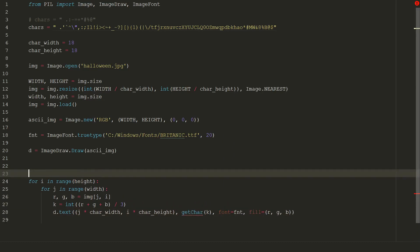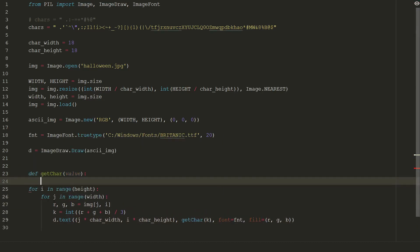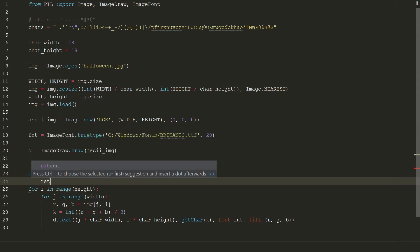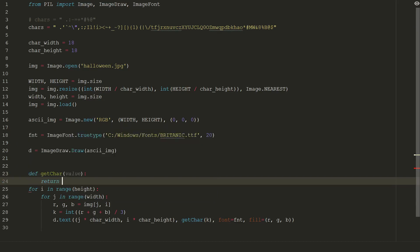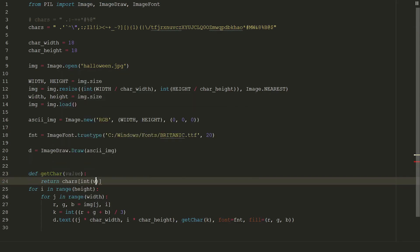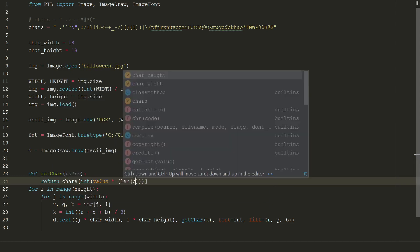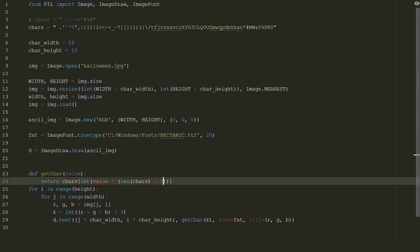Our function will be get_char with input value and we will return one character from our characters representing grayscale ramp. In square brackets we type value times length of chars divided by 256 and everything should be an integer.